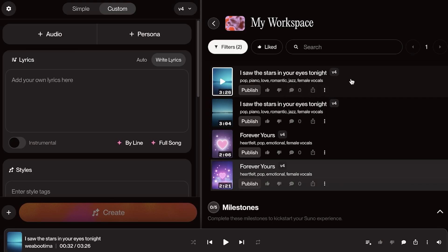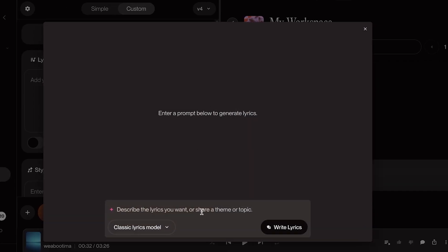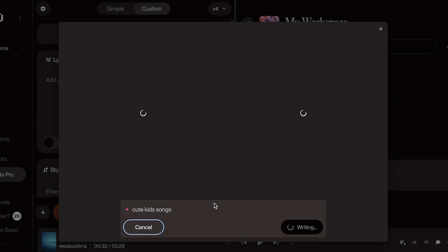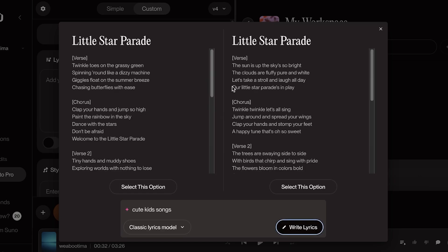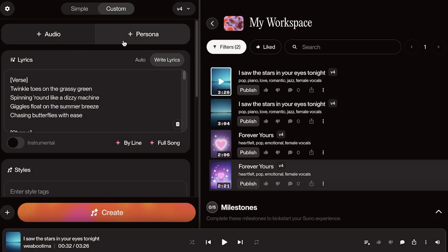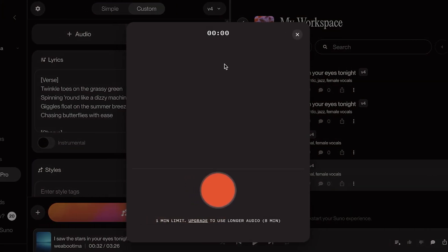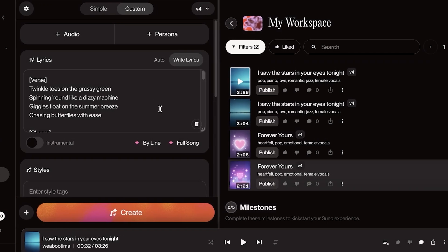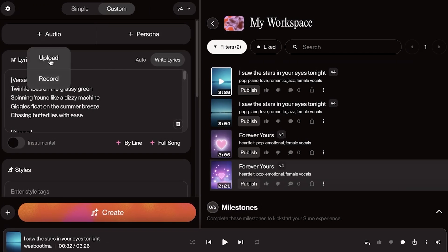So I'm going to record it and I'm just going to take a look at the lyrics for this one. I'm going to ask it to write some lyrics about a cute kids song. I'm just going to add this and we're just going to record a very cute and simple kid song. I'm going to select this option and then we're going to click on upload or record. I'm only going to record the verse because that's all I can see.